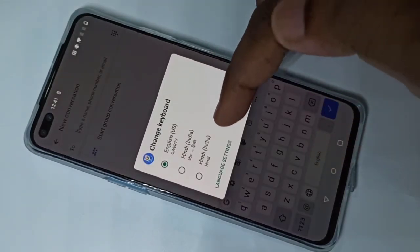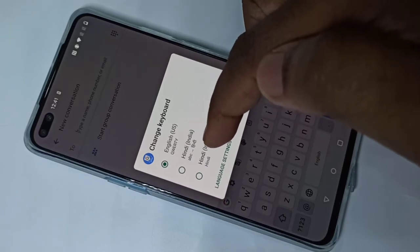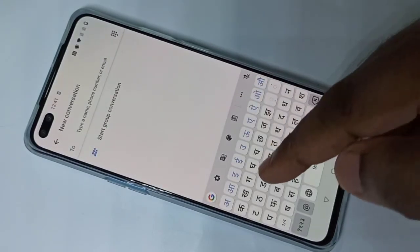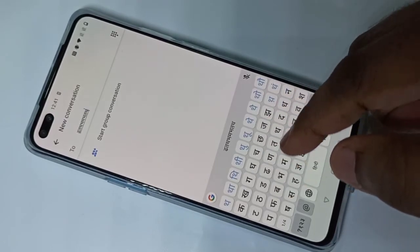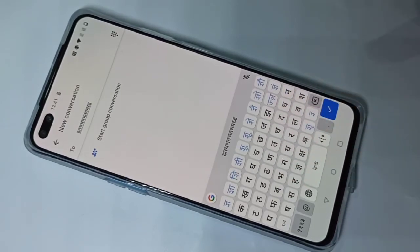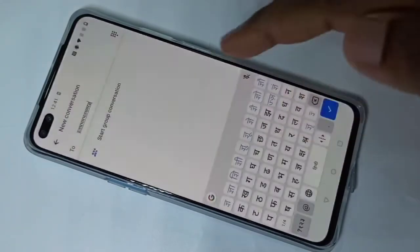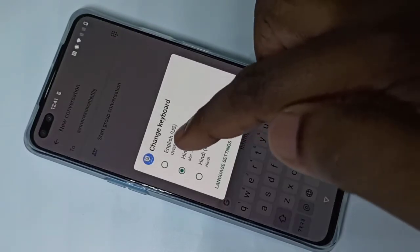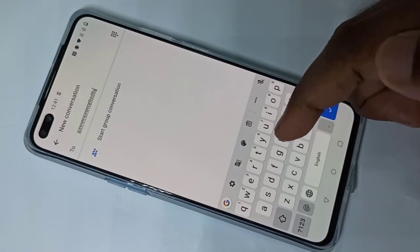Here you can see we can change the keyboard. Let me select Hindi, so you can type in Hindi. Now again I can tap and hold and you can change the language.